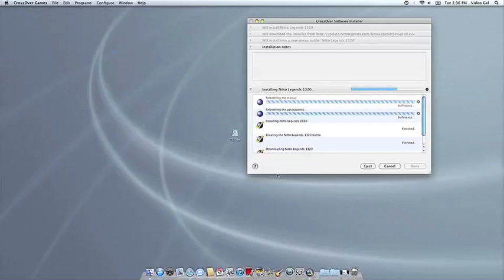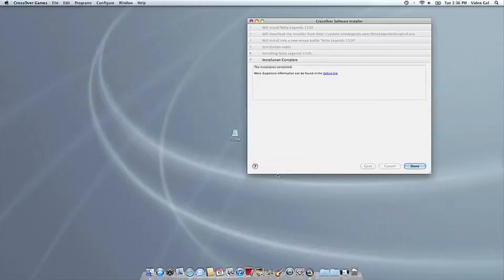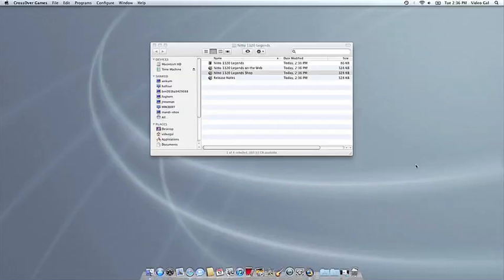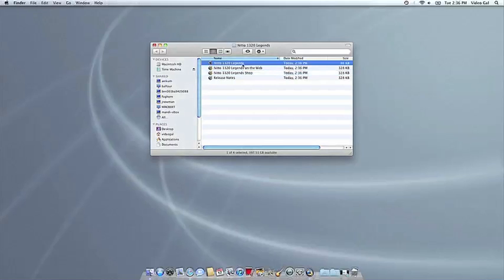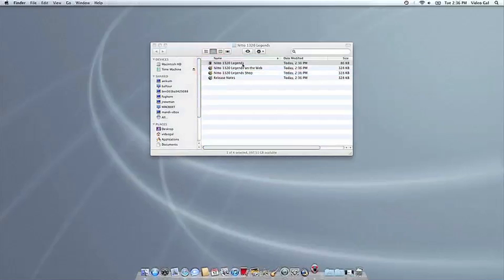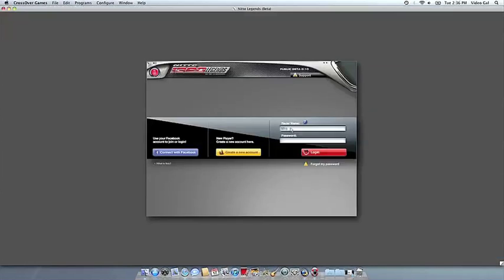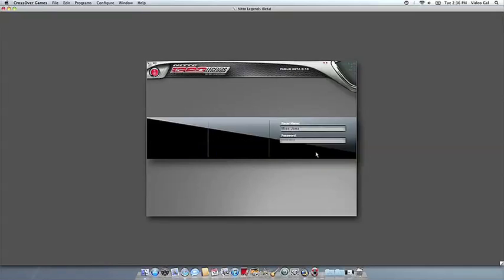Once the application is installed, CrossOver will let you know that it's done. CrossOver will also create a launcher icon so you can run your app. At this point, you're off to the races. Just click and run.